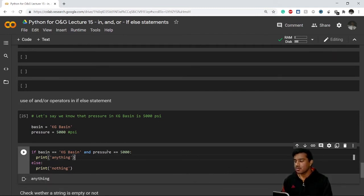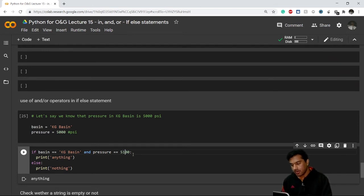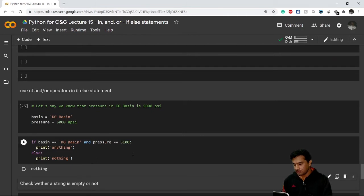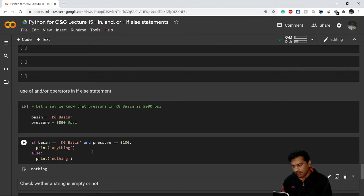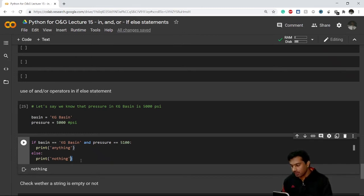Running this, it prints the if block because both conditions are true — basin is 'kg basin' and pressure is 5,000. Now if I change the pressure to 5,100, one condition becomes false. Running it again, we now get the else block. So that's how the 'and' operator works.